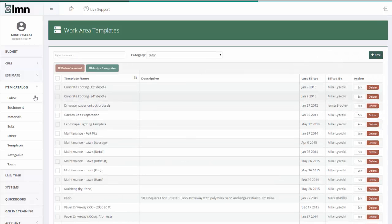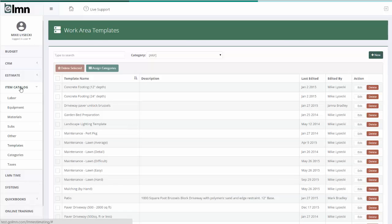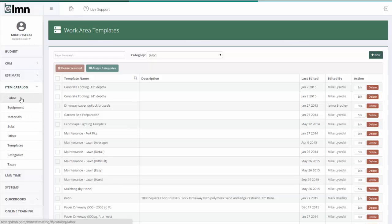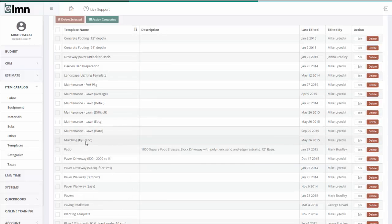First of all, you can find templates under your item catalog and under the template section. You need to have first set up some labor, equipment, materials and subs before you can make templates. All templates are is a group or collection of labor, equipment, materials and subs related to doing some kind of work.